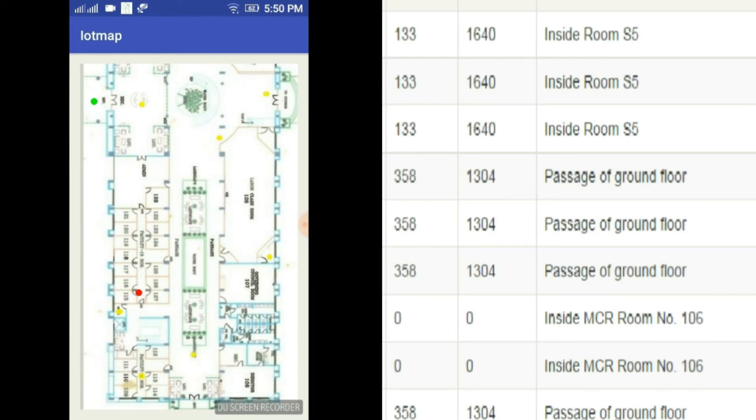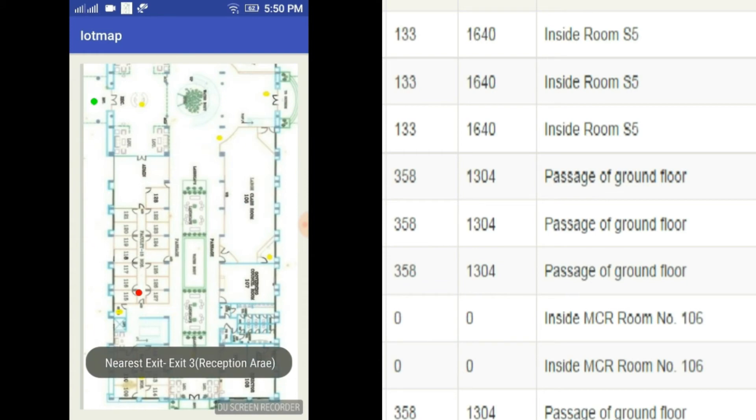Location of the occupants can be tracked at the administrator's site. This will make sure people are not stuck in the fire.